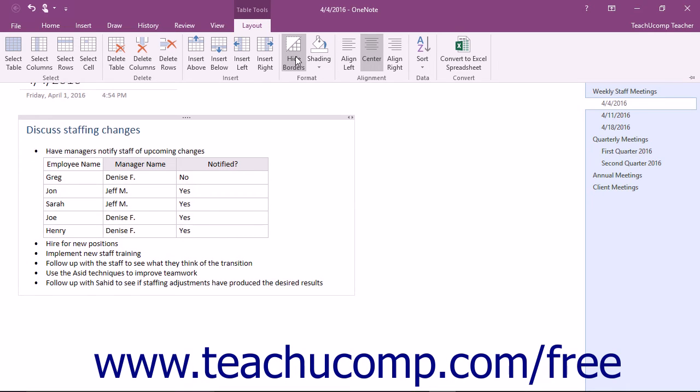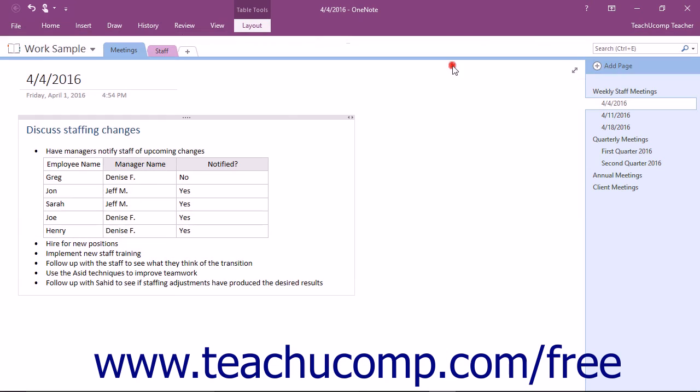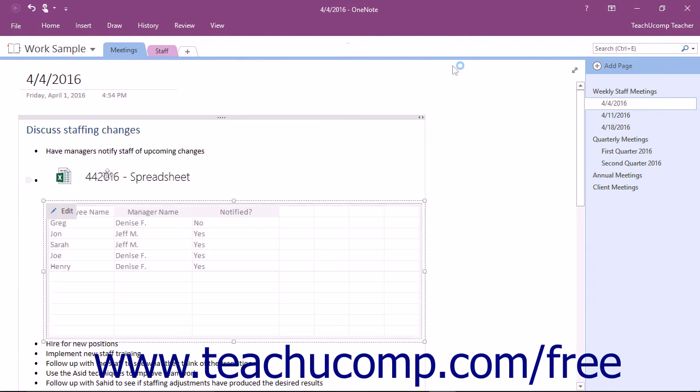Another feature related to spreadsheets is the Convert to Excel Spreadsheet command located in the Convert button group on the Layout tab of the Table Tools contextual tab in the ribbon. Once you create a table in OneNote, you can click this command button to convert the table into a fully functional Excel spreadsheet.